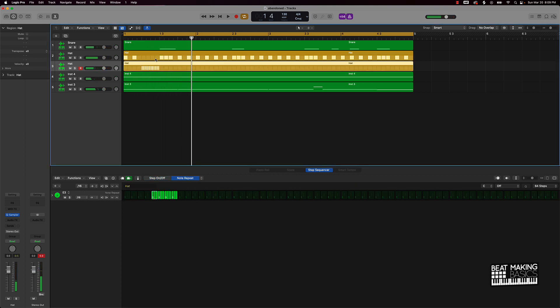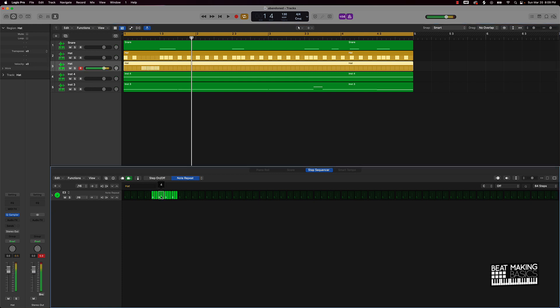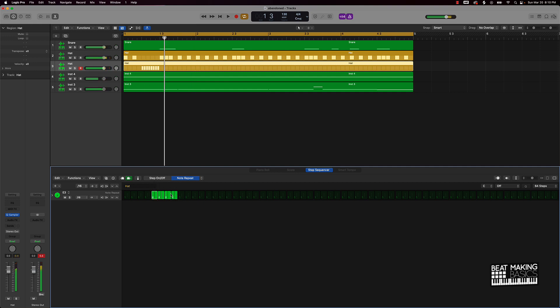So I just kind of clicked off those other ones. Now that sounds cool, this is a basic hi-hat roll, but it doesn't really have that vibe that we're looking for. So like sometimes you can also play around with this, maybe take it down some.